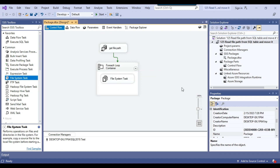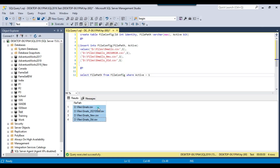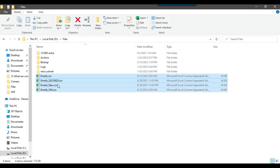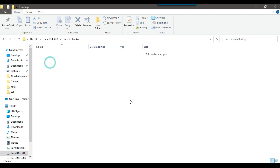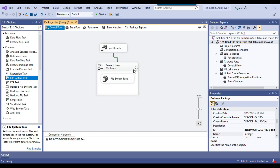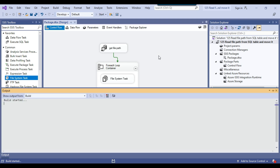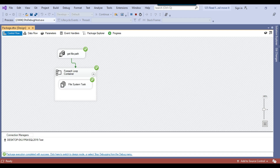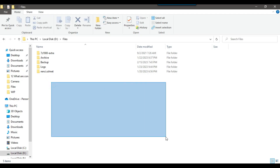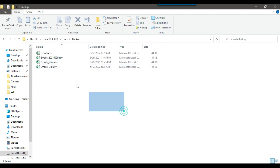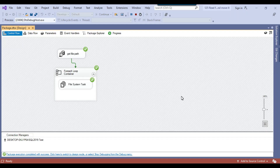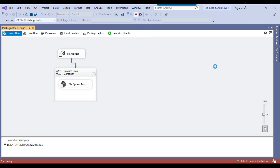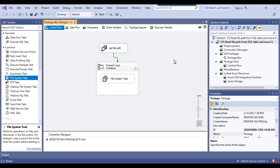Our SSIS package is ready. It will move all files whose file path is available in the file_config SQL Server table where active flag equals 1. I'll click the Start button to run the package. The package ran successfully, and if I open the dfiles location, all the files have been moved. You can verify all the files inside the backup folder. The file path can be stored in a SQL Server table to drive which files get moved.